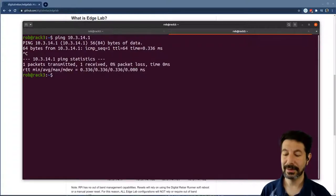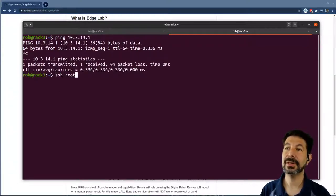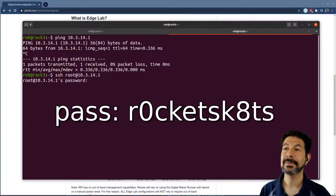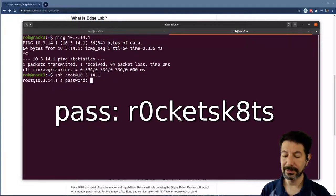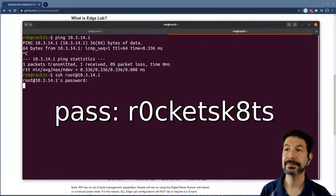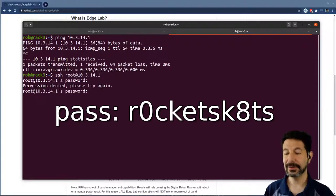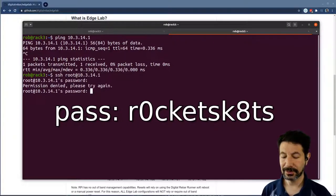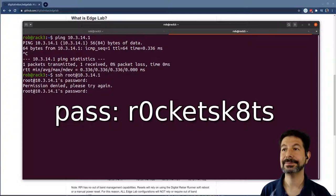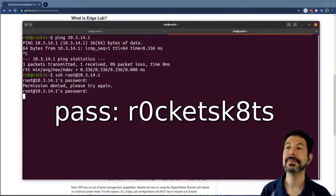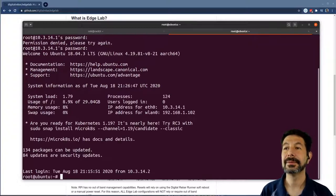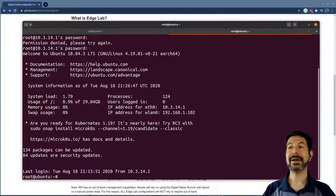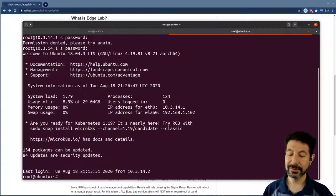So I can ping 10.3.14.1, see that it's there, and then I can SSH into that box, which is set rocket skates, the digital rebar rocket skates R0CKETSK8TS.